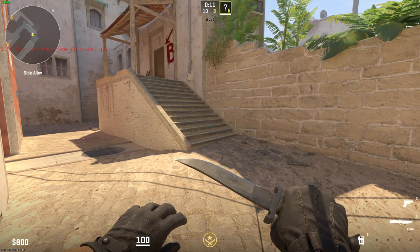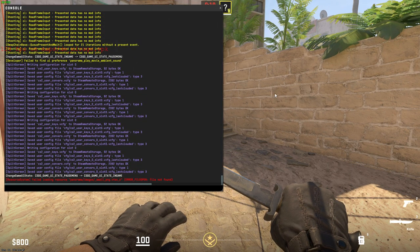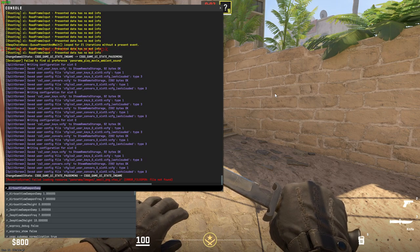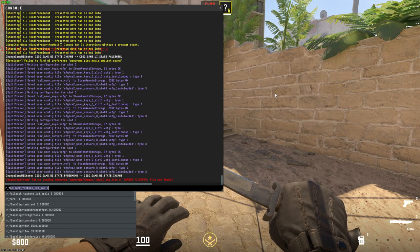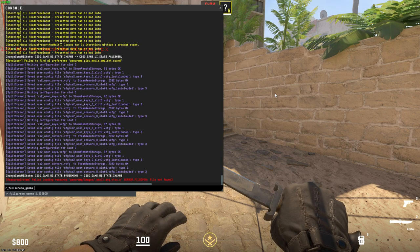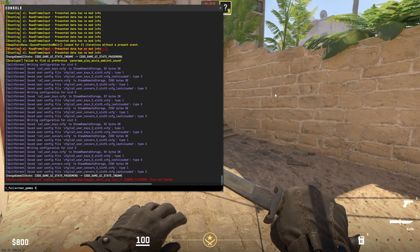Then you need to open up the console, and you just need to write r_fullscreen_gamma and then set it to 3.